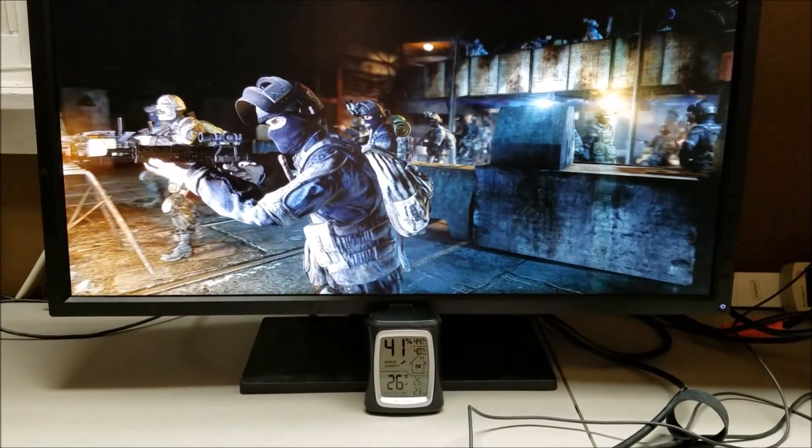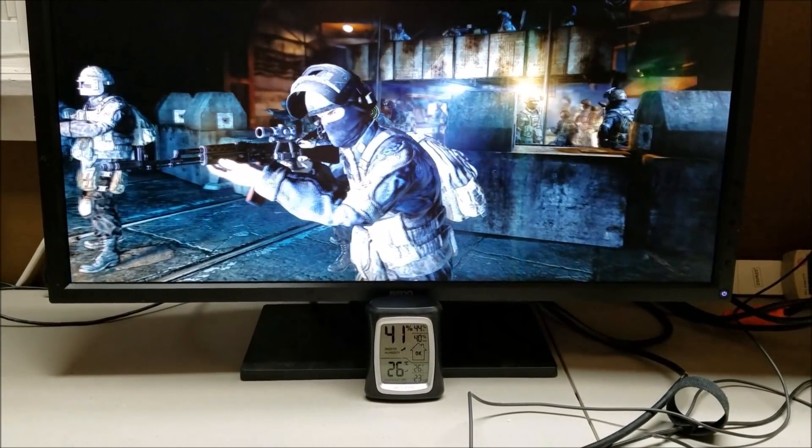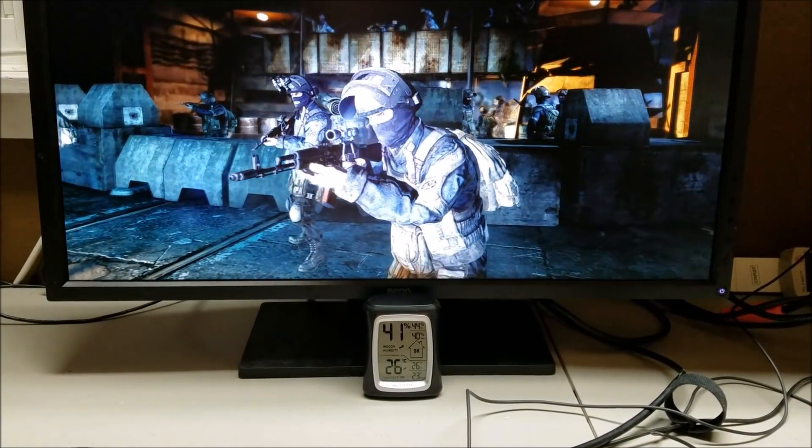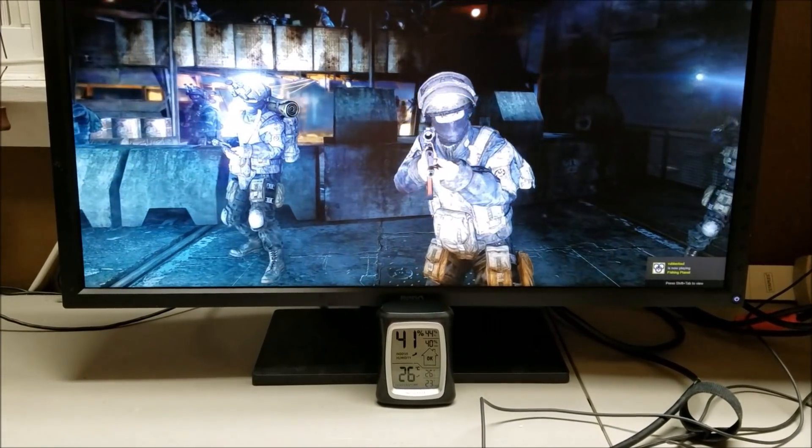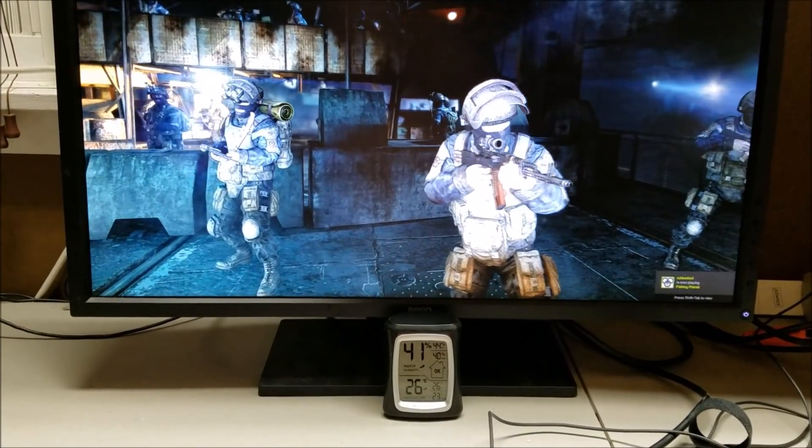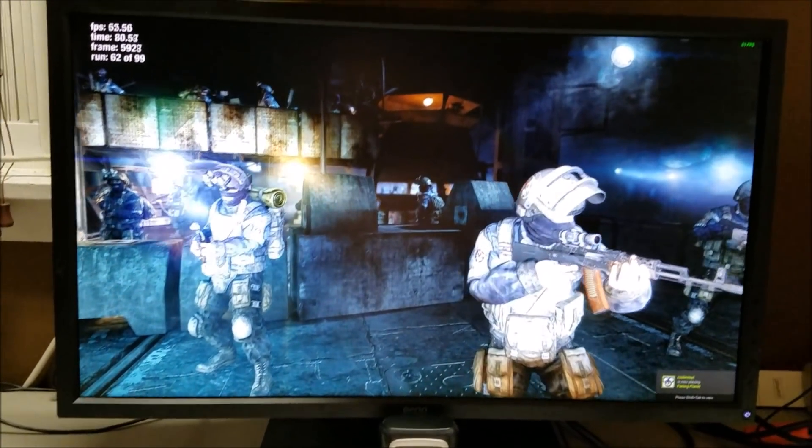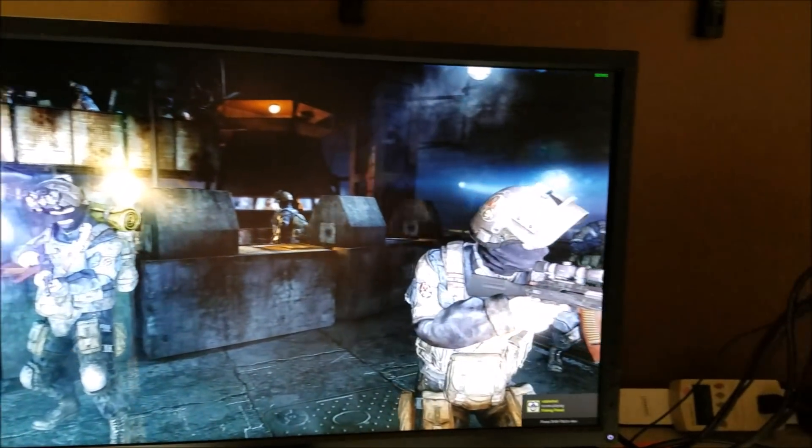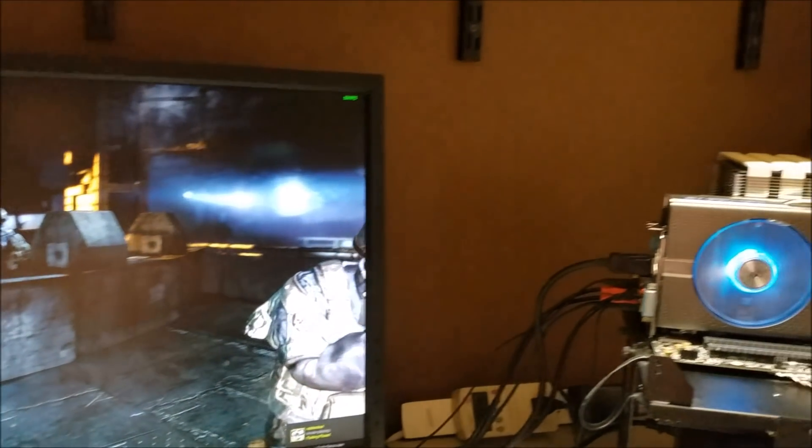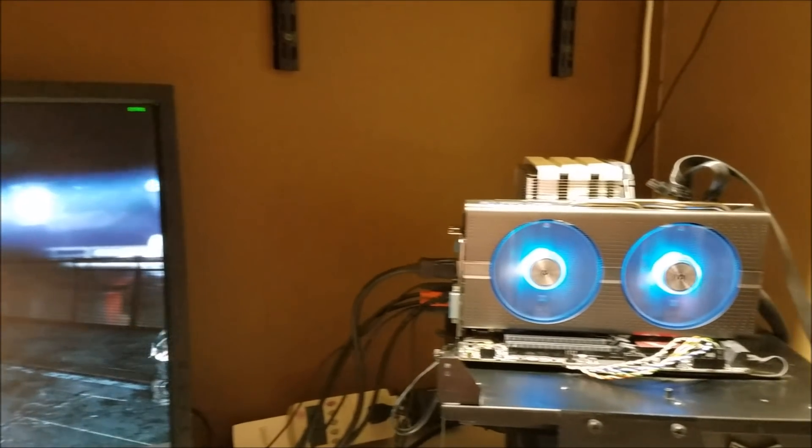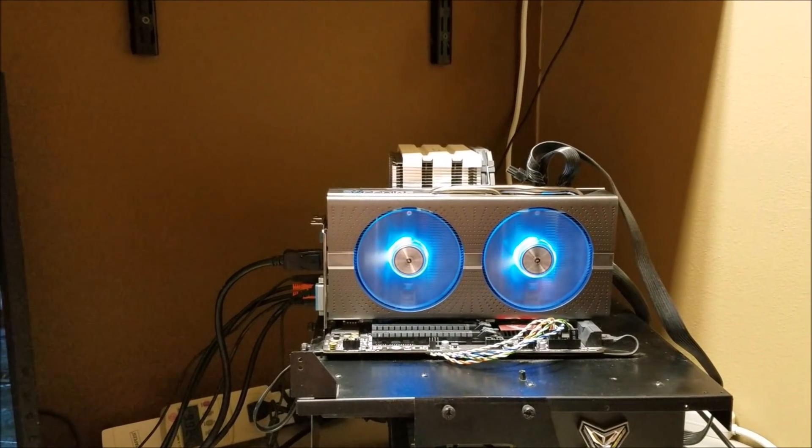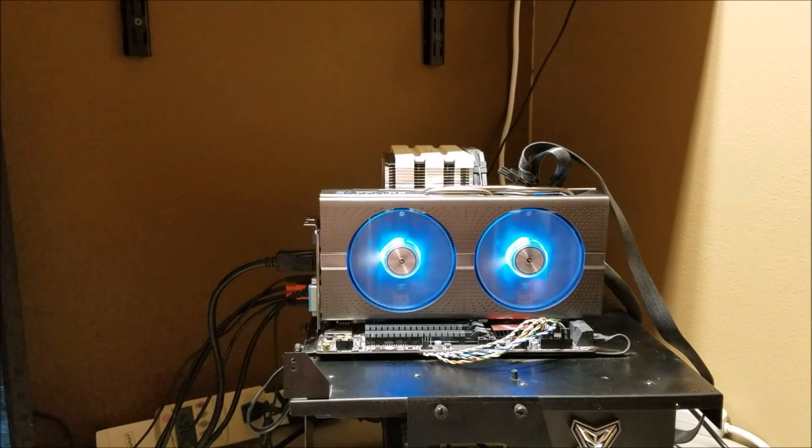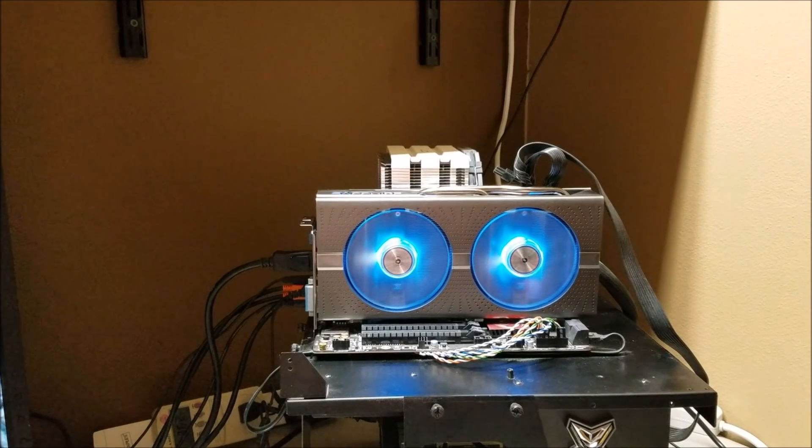Now a look down here will show the ambient room temperature is 26C. I wanted you to all see this and we're going to slide over here and there's the test bench with the Nitro Plus 580 limited edition running.